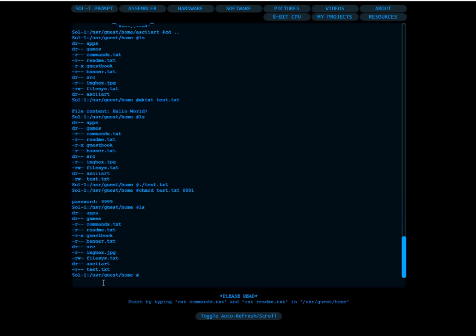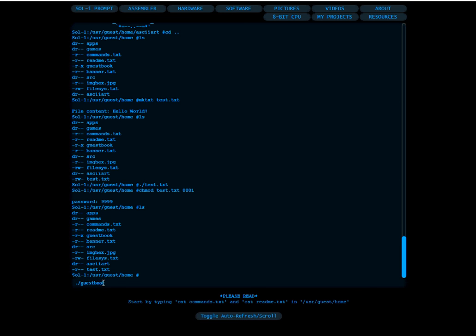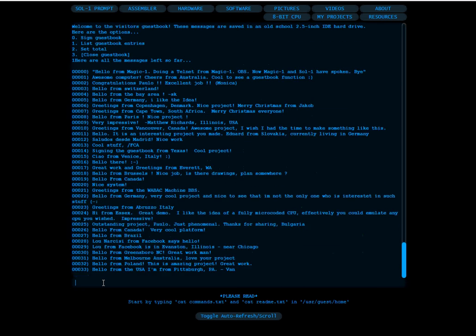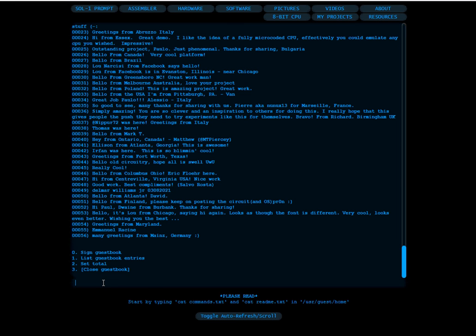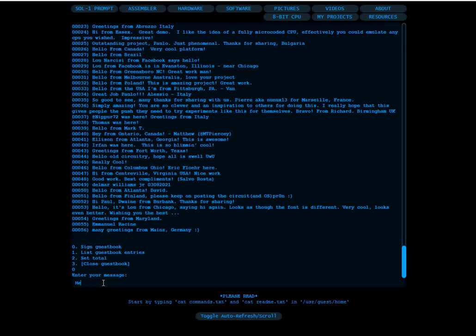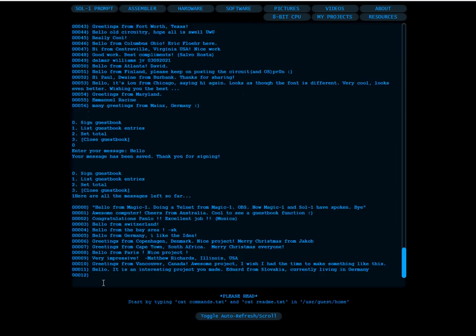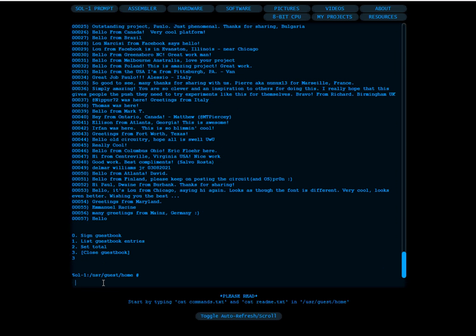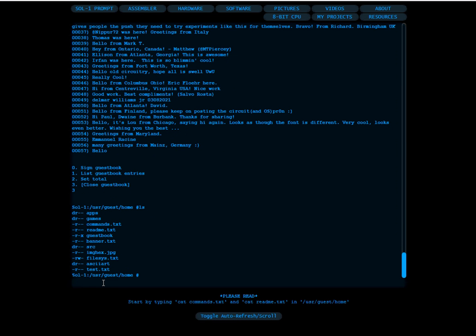We have the guestbook also — we can execute the guestbook program. When we execute it we can list all the messages that are in the disk. This is using the upper LBAs of the disk for now, which is actually a compact flash. You can sign the guestbook — type 'hello' and enter, and we see the message is saved. Type 'close' to exit. This is just to illustrate that you can execute programs.